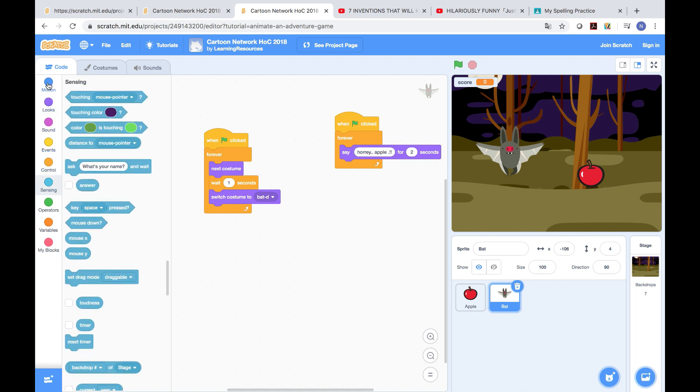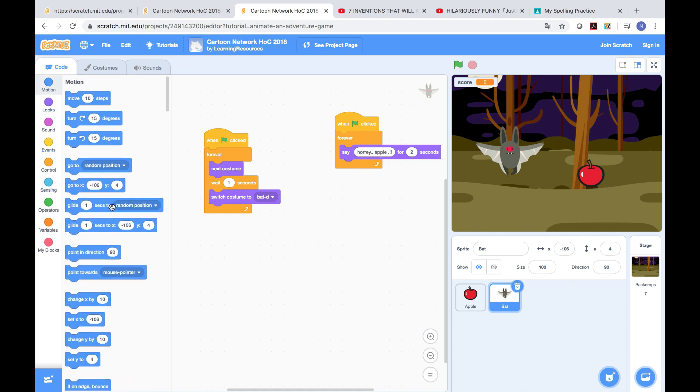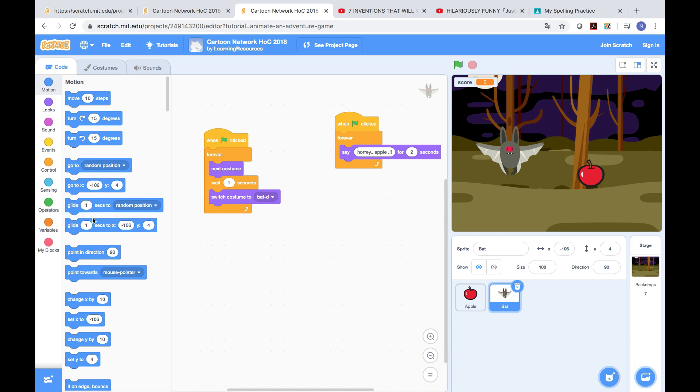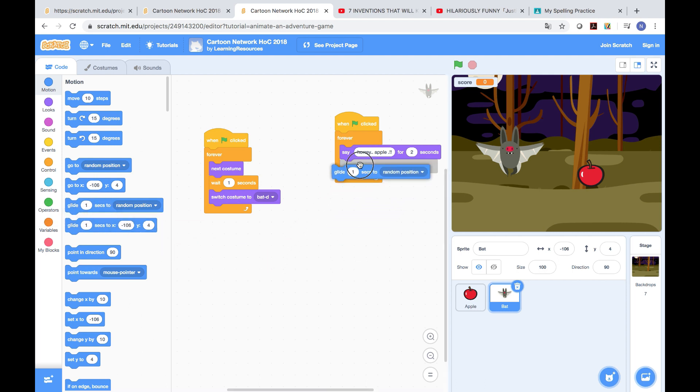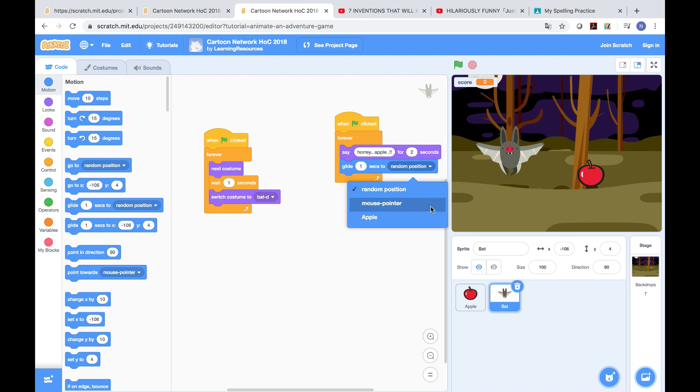After this, we go to the sensing. Oops, sorry. Go to motion category and we do glide one second to mouse pointer. Then if you want to duplicate them easily, you can just with your mouse, you can just press the right, the right, then press duplicate.